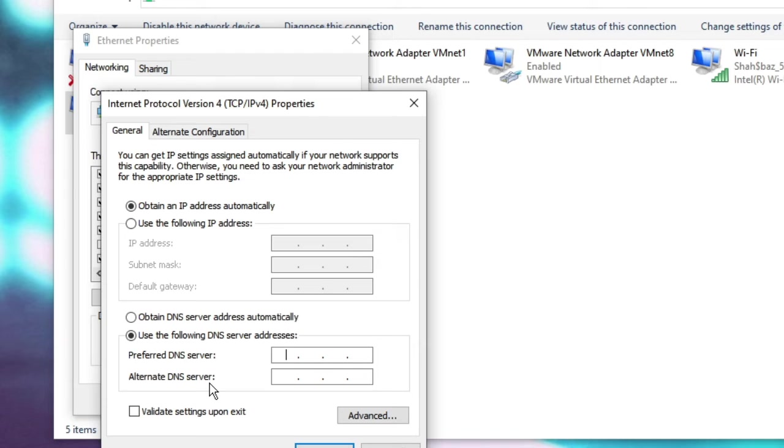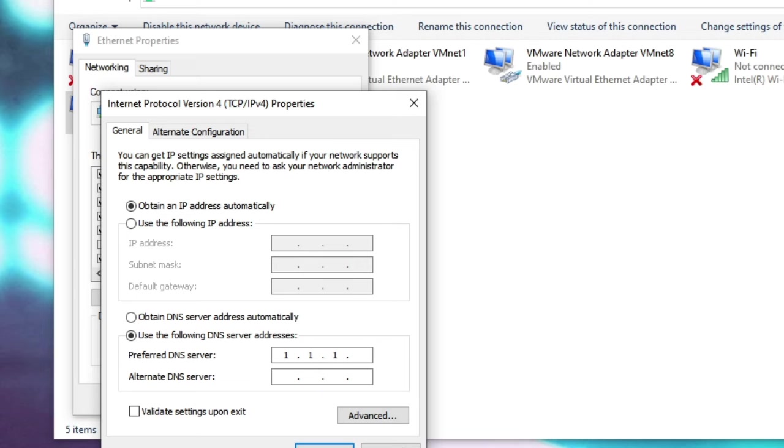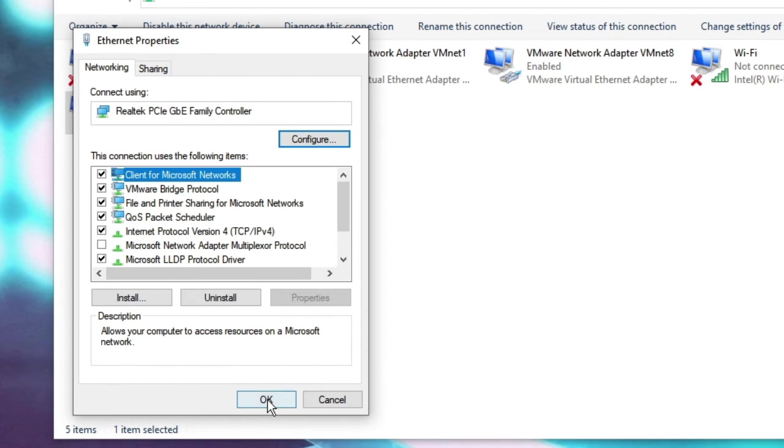I will be sharing the IP of both of them in the description. Right now I am going with Cloudflare, for which it will be 1.1.1.1, and in the alternate it will be 1.0.0.1. Then click on OK and OK again.